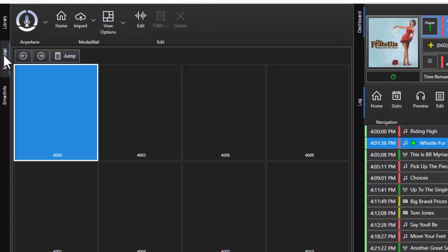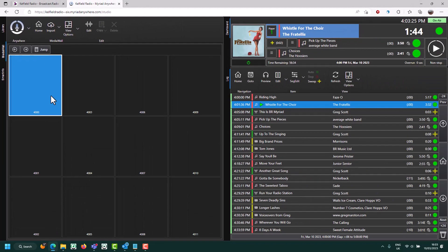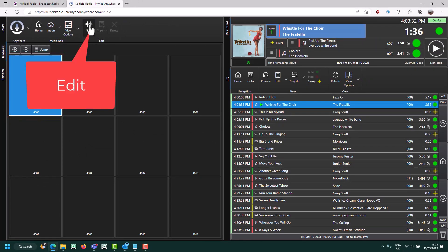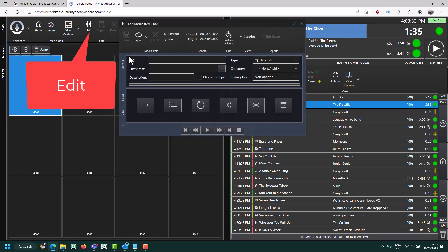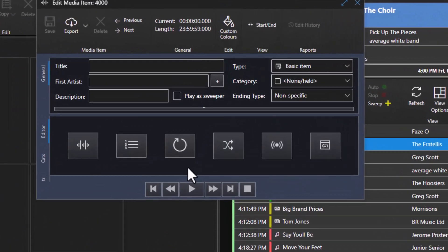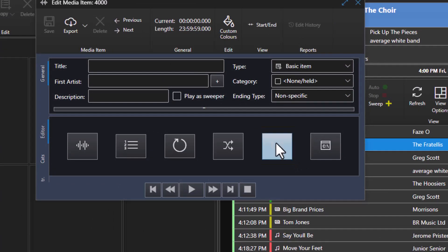So what we're going to do is we're going to create a new media item. You can create it anywhere on a media wall you like, but I've chosen to put mine at number 4,000. Click on the Edit button to open the Media Editor, and we need to choose this option here, the Stream option.